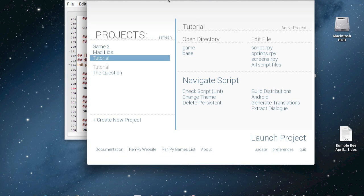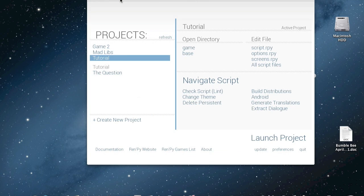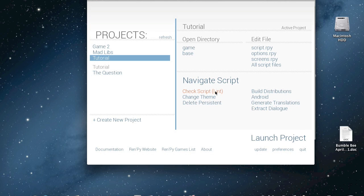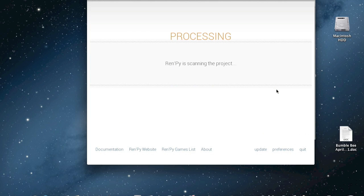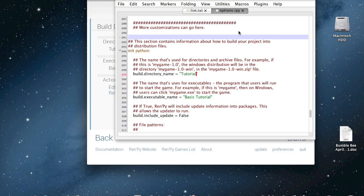Now to show you how to upload your game for download, you're going to want to make sure that your game works by saying check script. This just goes through and makes sure it doesn't have any issues, but it doesn't really replace having a friend play the game to make sure everything works and there's no misspelled words or bad grammar. Then you're going to press build distributions. And also, edit options.